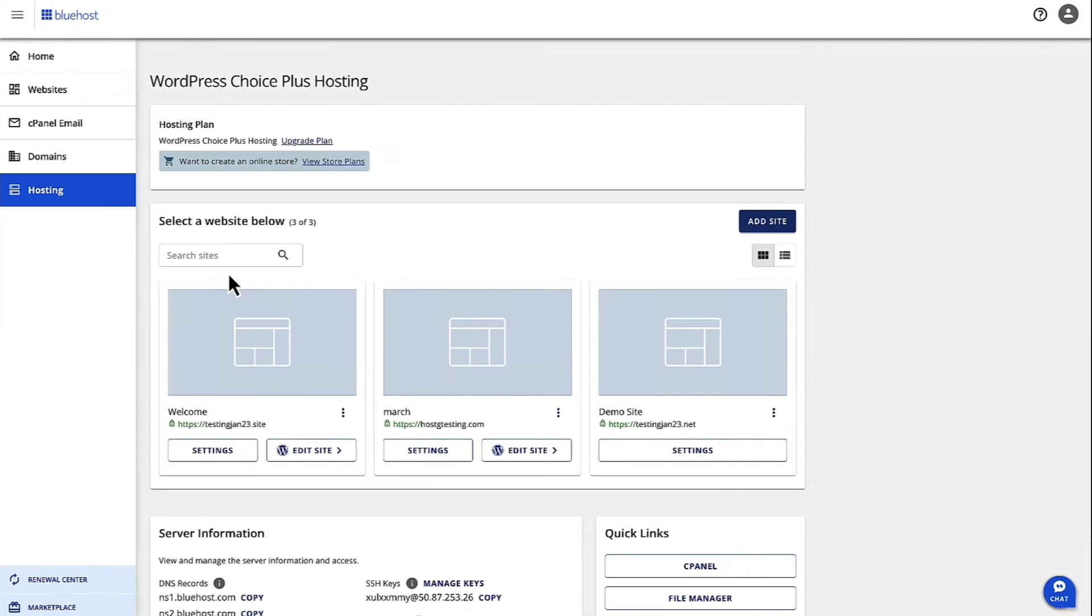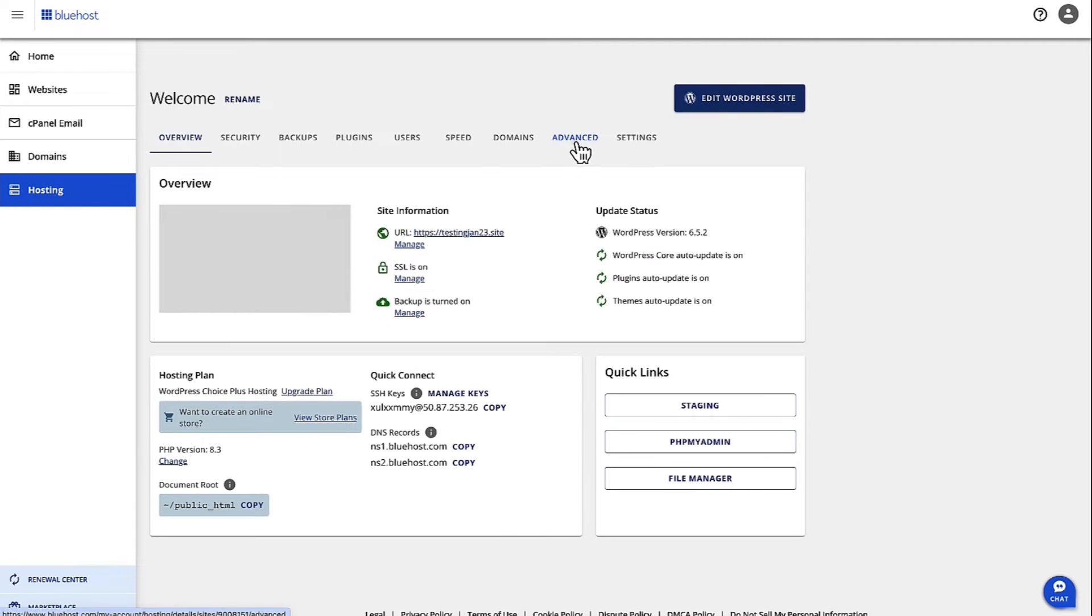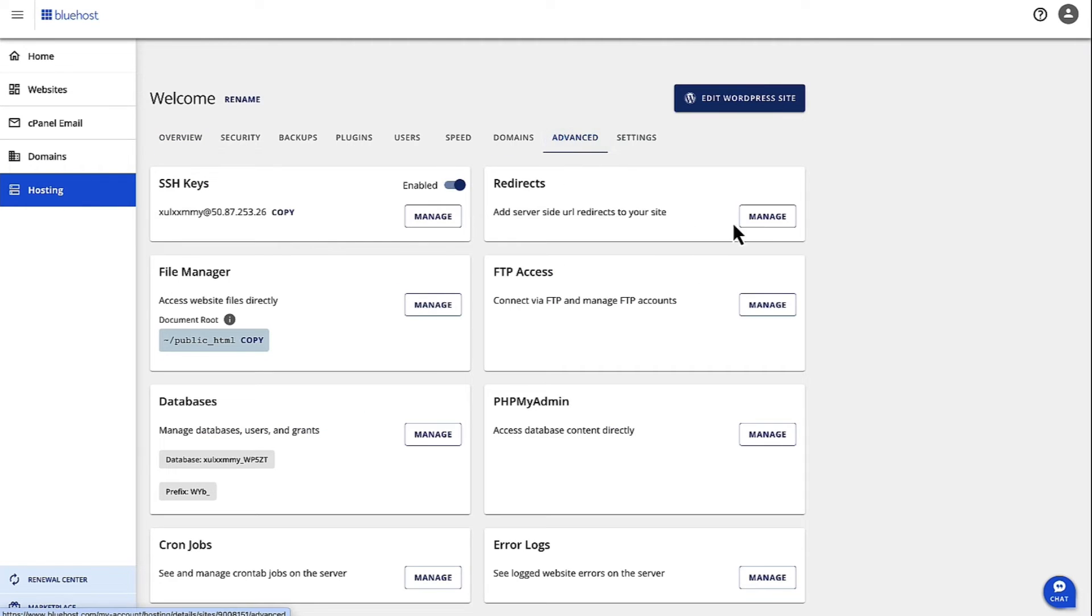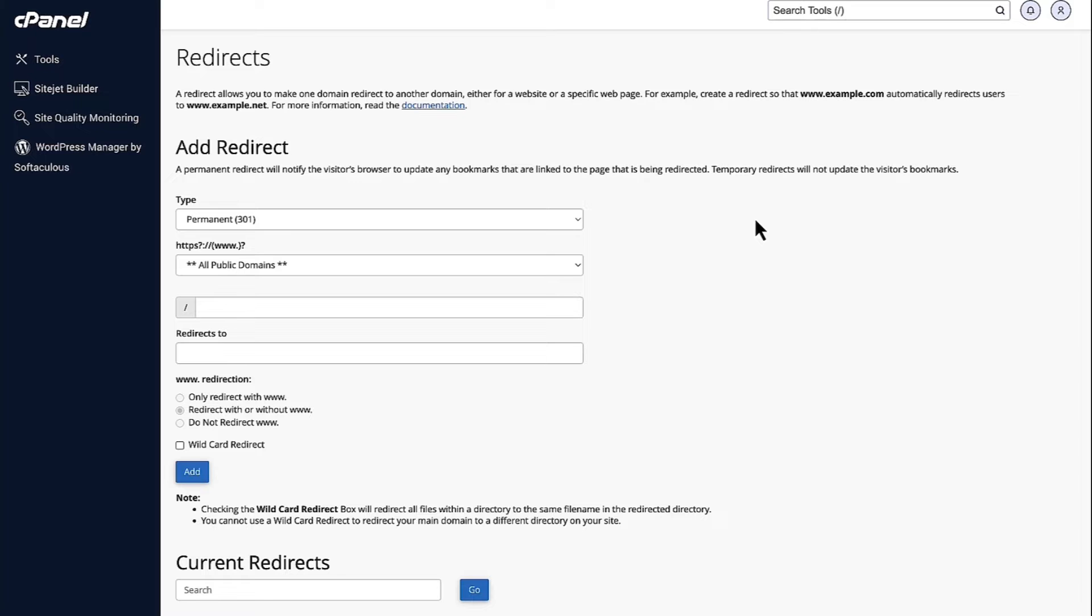Now, once you click on Hosting, you then choose the site where you want to do the redirect. So, click on Settings for that site and then up here, click on Advanced. On the redirects card, click on Manage.